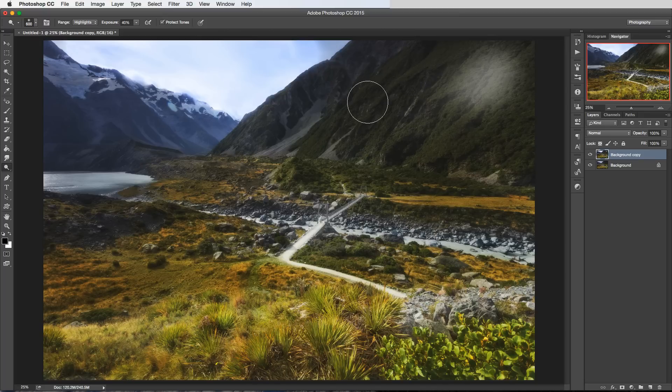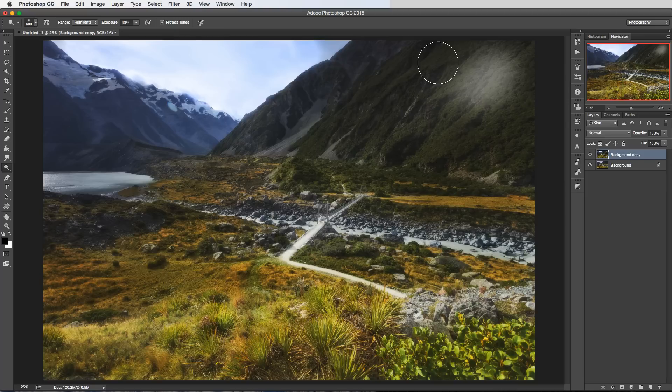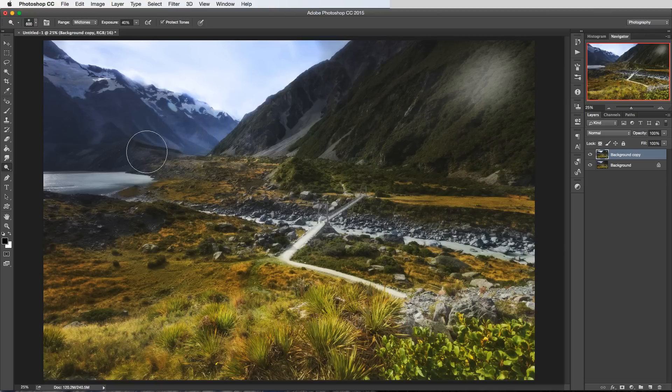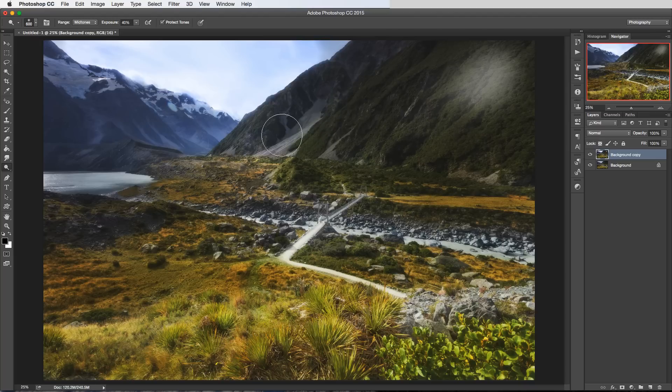And that's because we're brushing into the shadows but the brush is only affecting any highlights that we happen to brush over. So that's the shadows and the highlights and basically the mid-tones work on the middle ground. Not the extreme highlights or the extreme shadows but it's going to brighten everything in between.